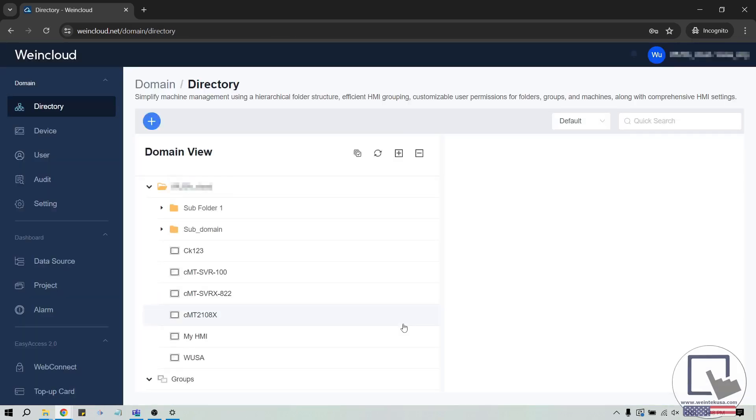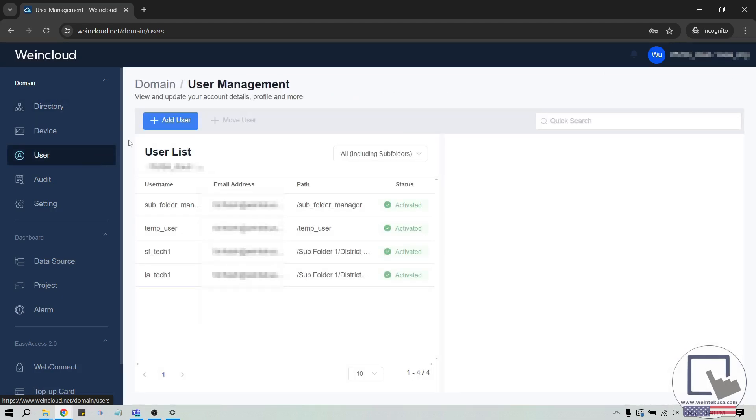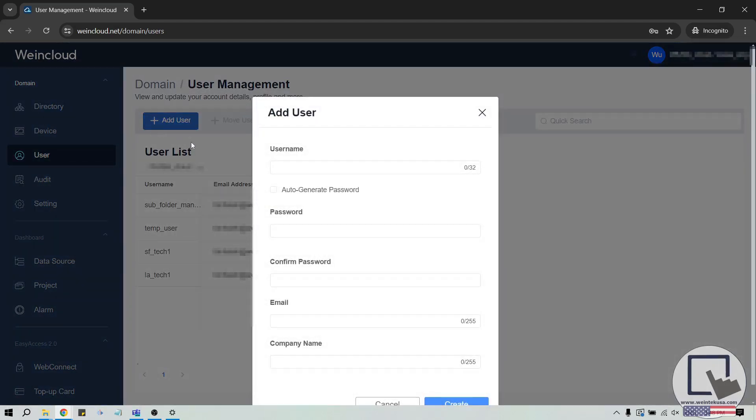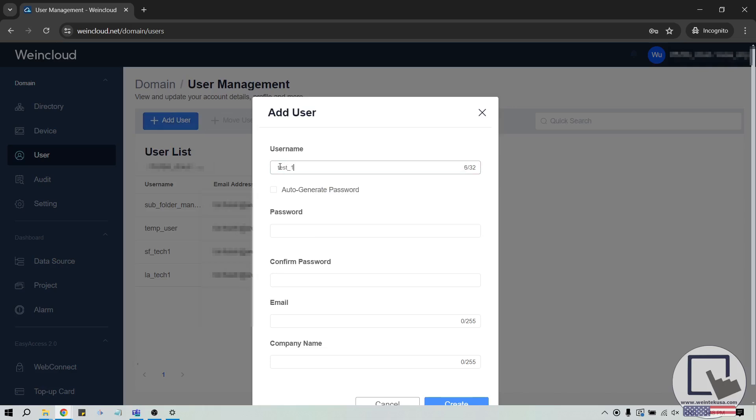To add a user, you will need to log in using an account with either admin or superuser credentials. Then, select the user tab and click add user in the top left corner. When prompted, complete the required fields and click the create button to add this user to your domain.